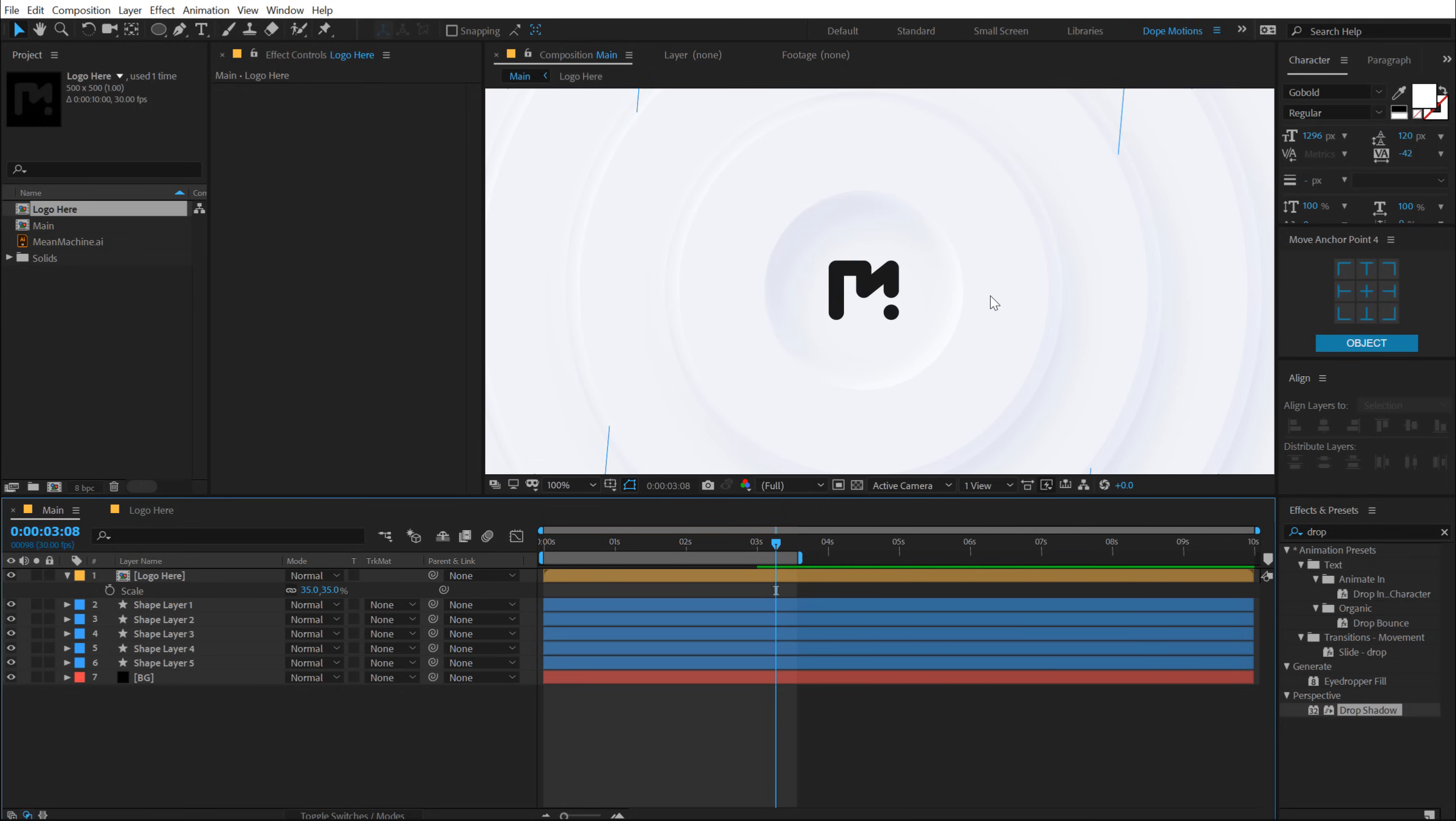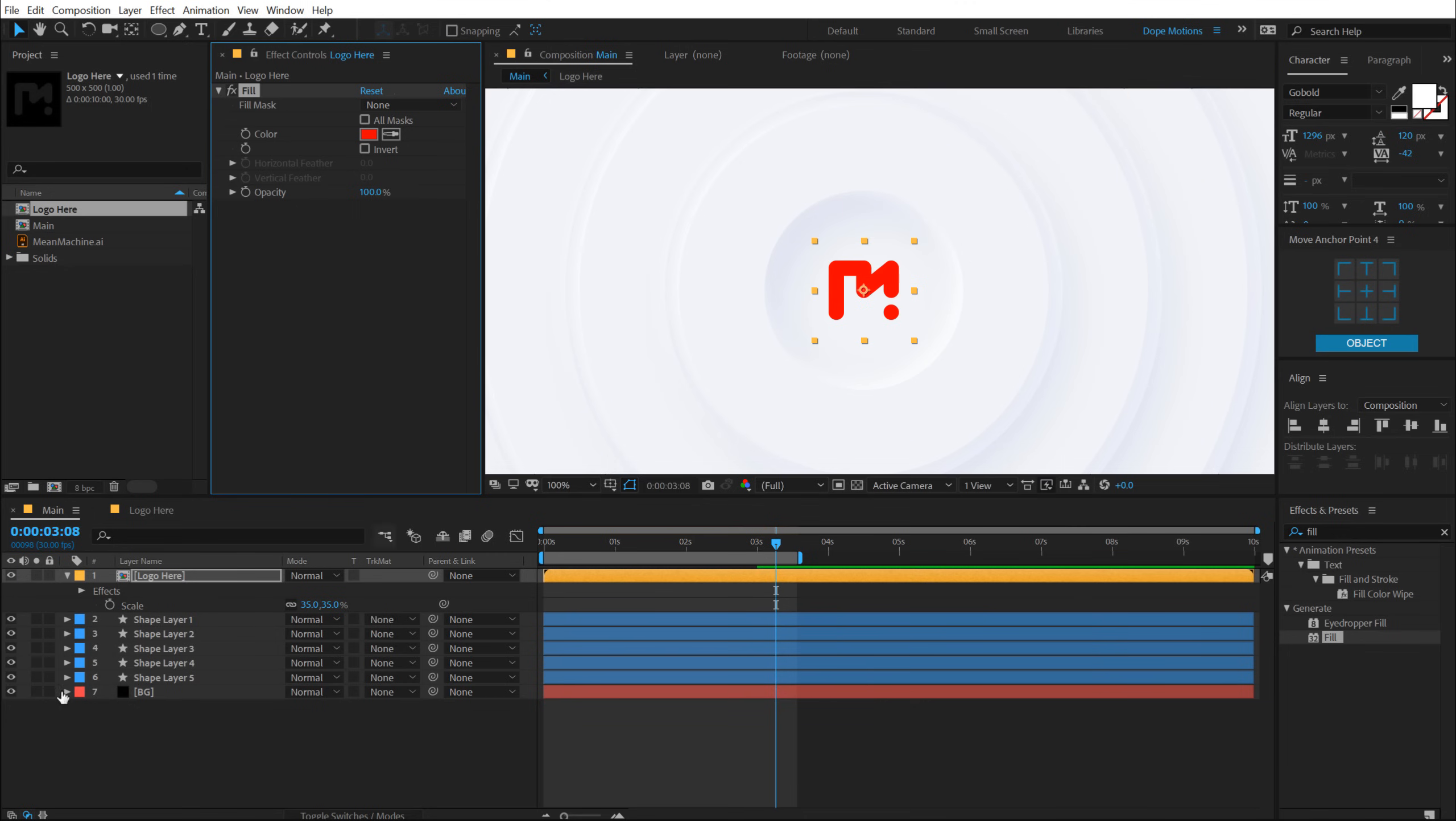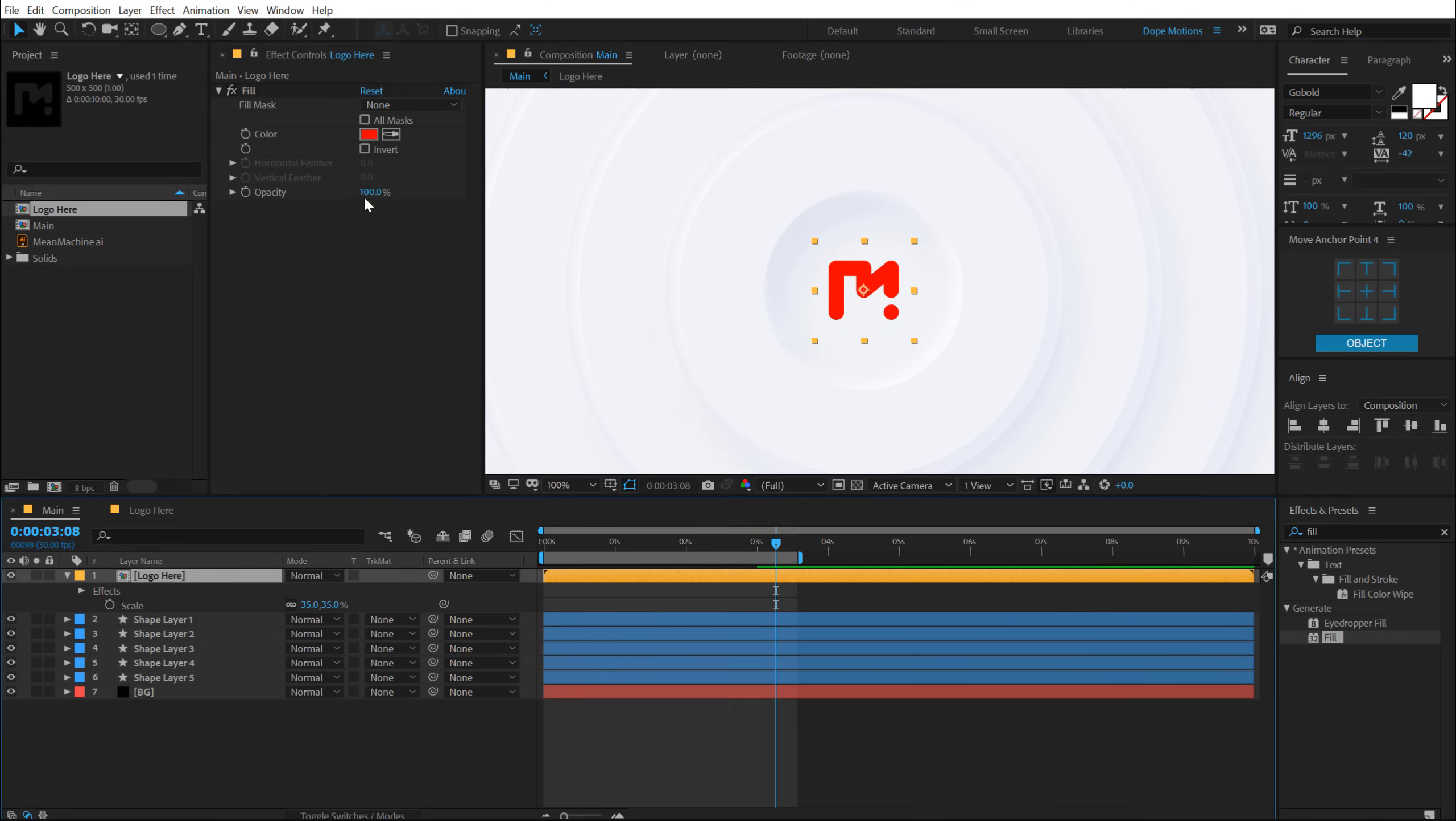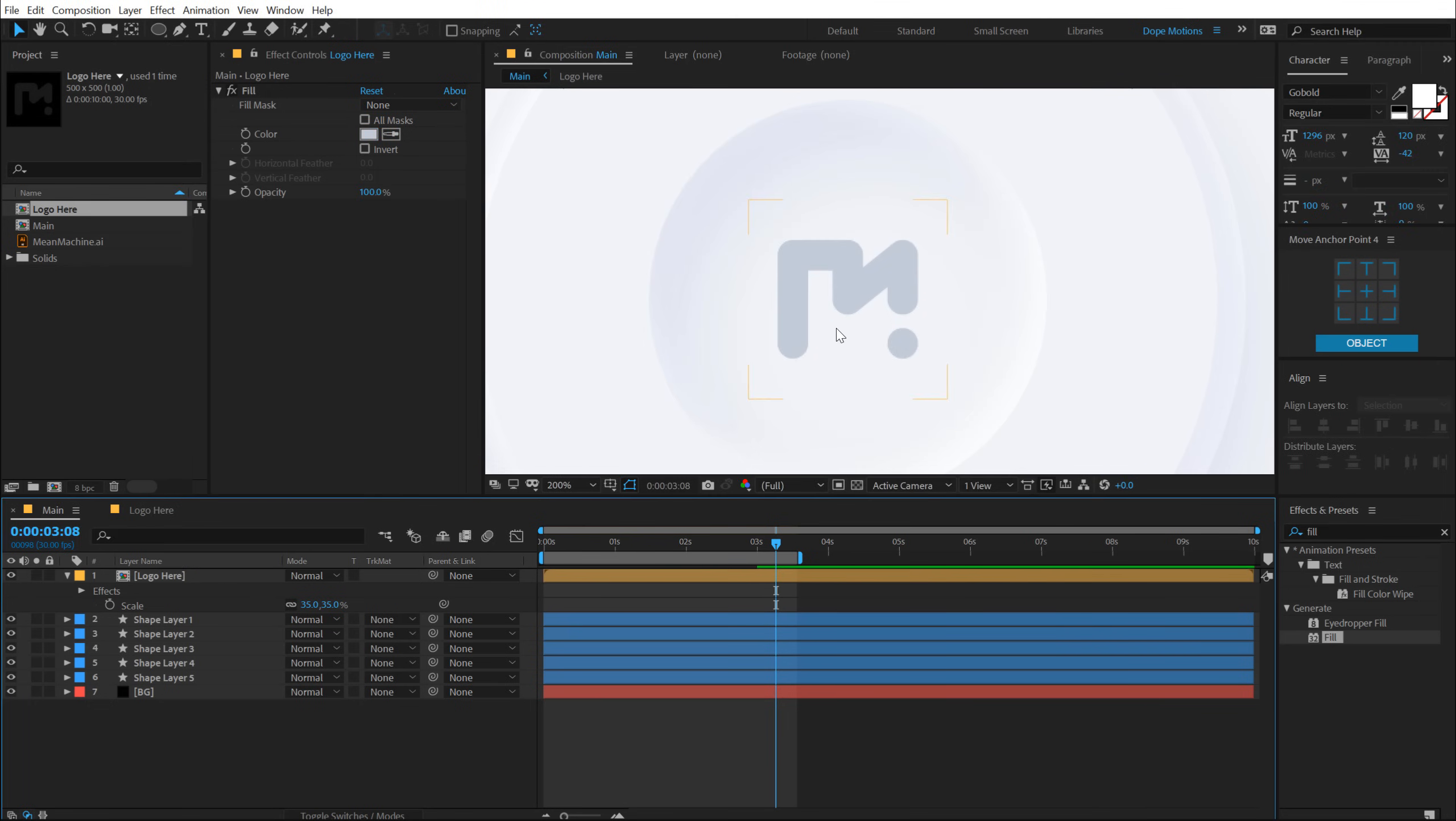Now for the logo color, I'm going to go with a different color. So select the logo, go into effects and preset and type in Fill, double click to apply the fill effect. And I'm going to go with the third color code that I have. Let's hit Control V to paste that up. As you can see that looking very nice.